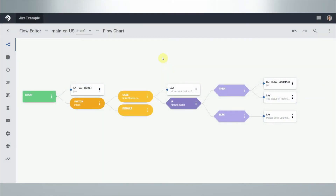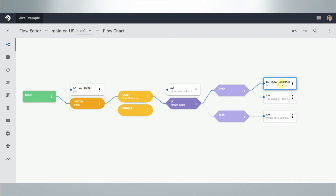Hi and welcome. My name is Thijs Walders and I am a Technical Consulting Manager here at Cognigy. Today I want to show you how the Cognigy Jira integration works. What we see here is a Cognigy flow with a number of custom nodes labeled Jira — specifically an 'Extract Ticket' node and a 'Get Ticket Summary' node.